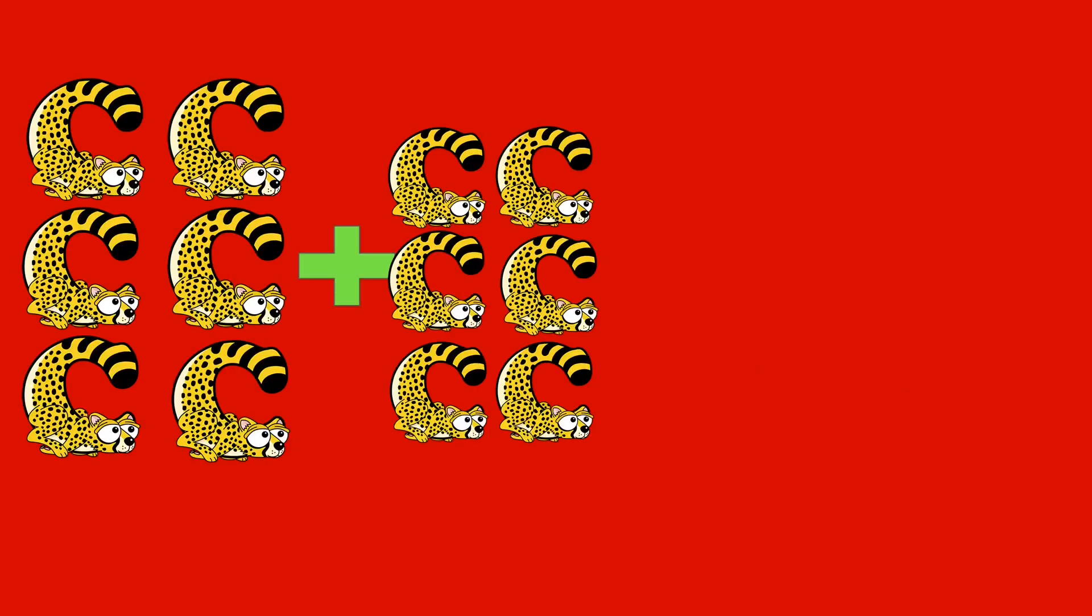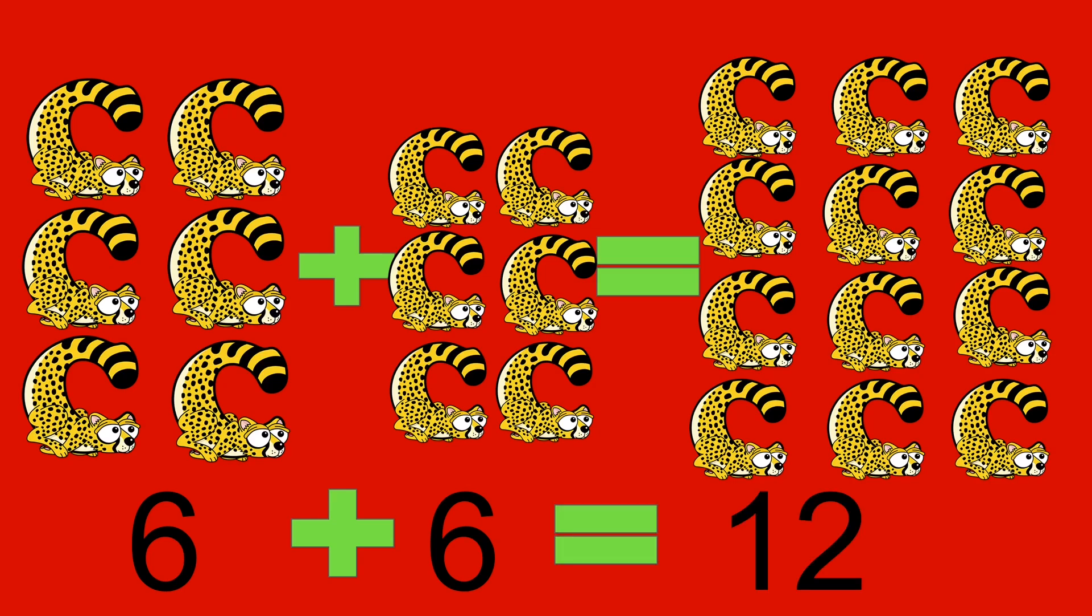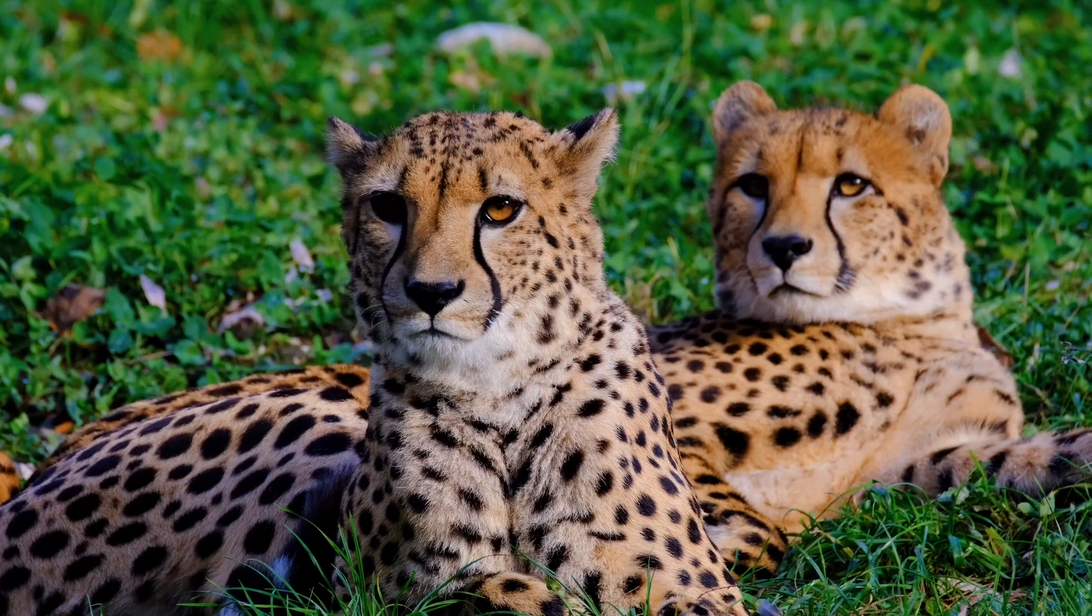6 cheetahs plus 6 cheetahs equals 12 cheetahs. 6 plus 6 equals 12. Cheetah.